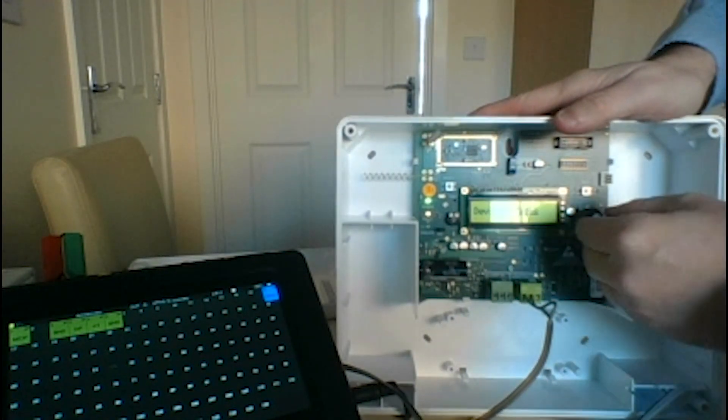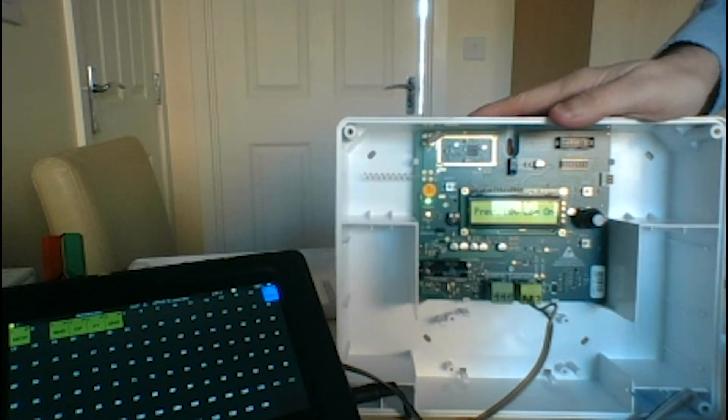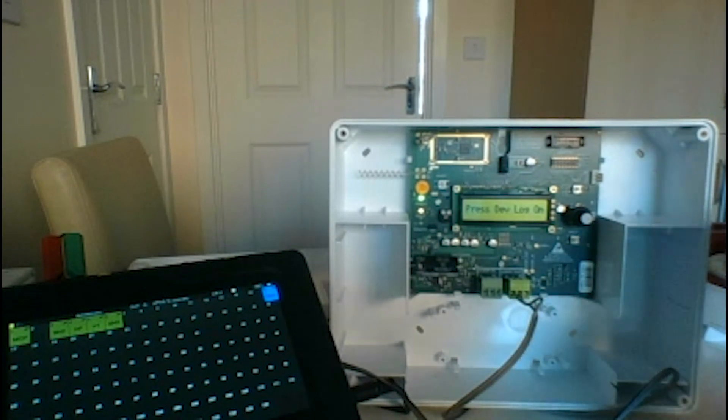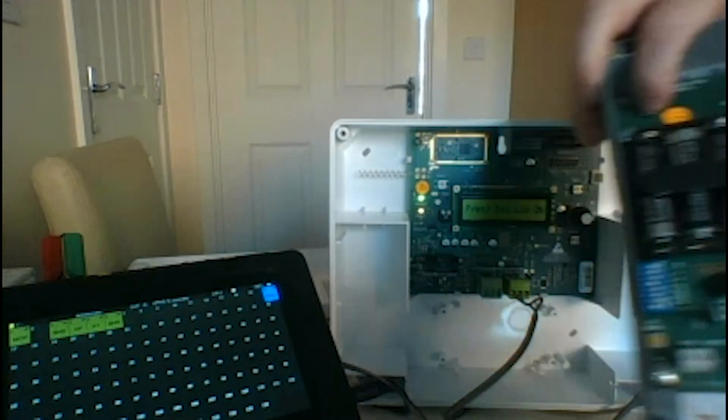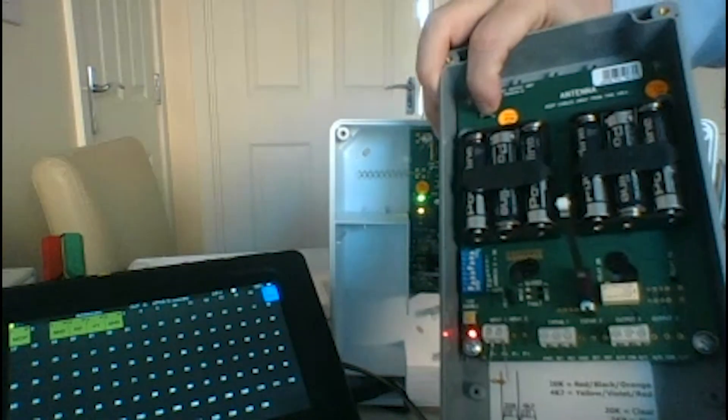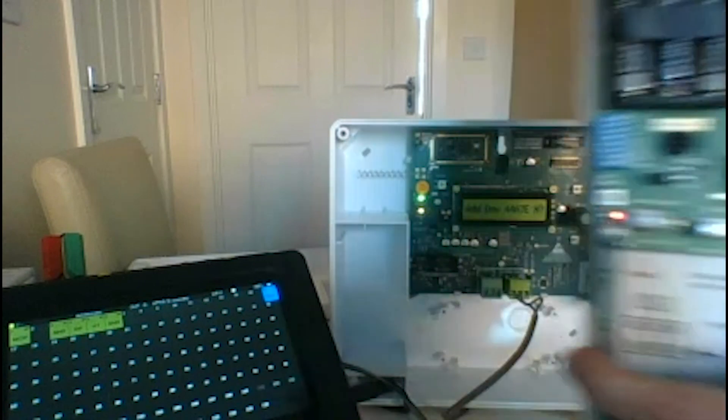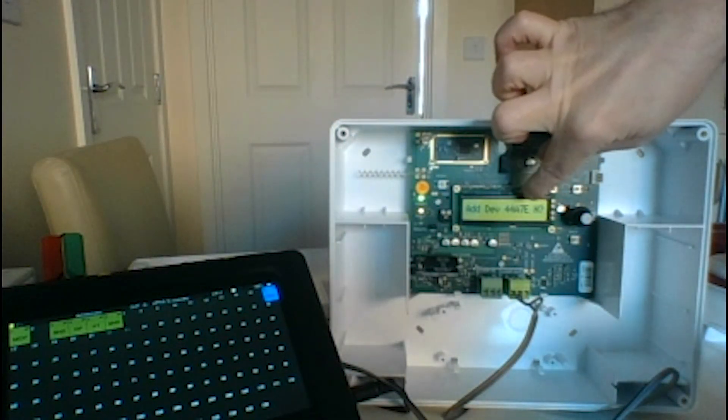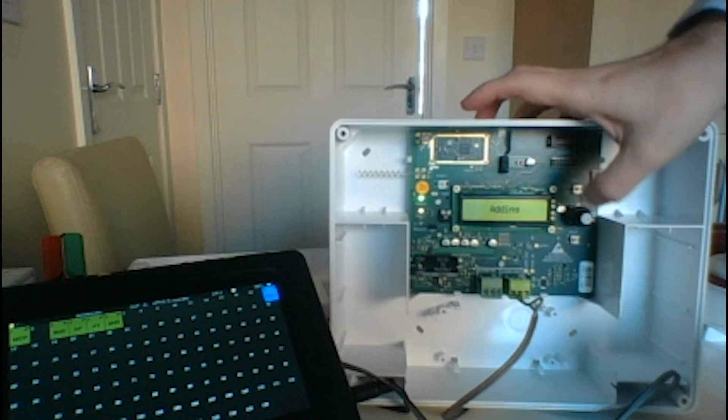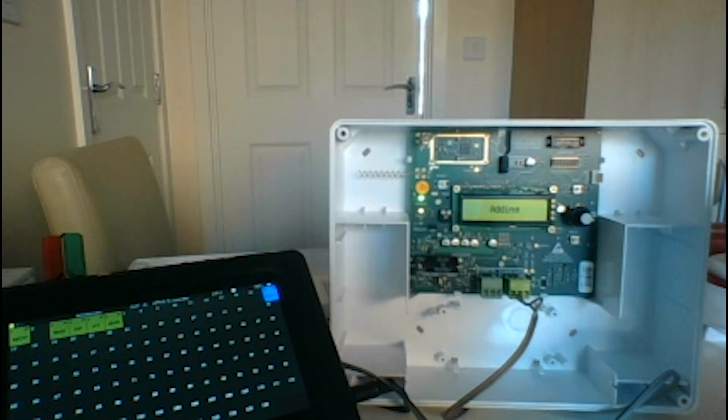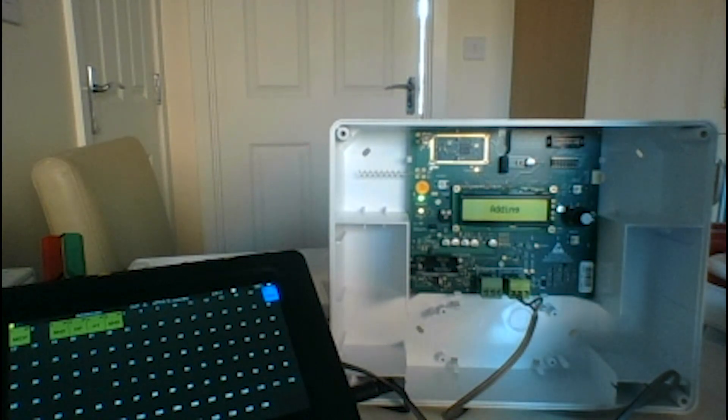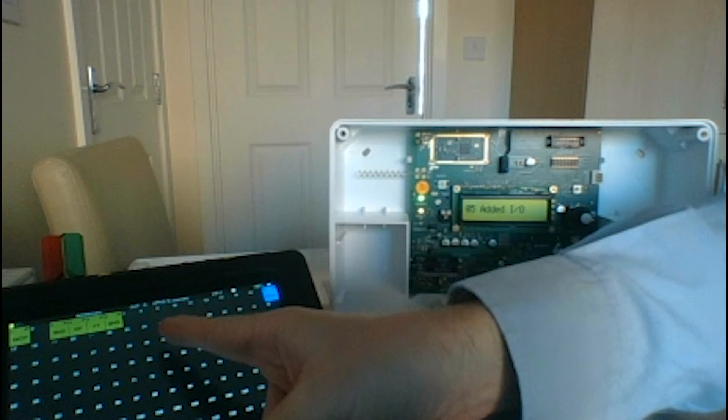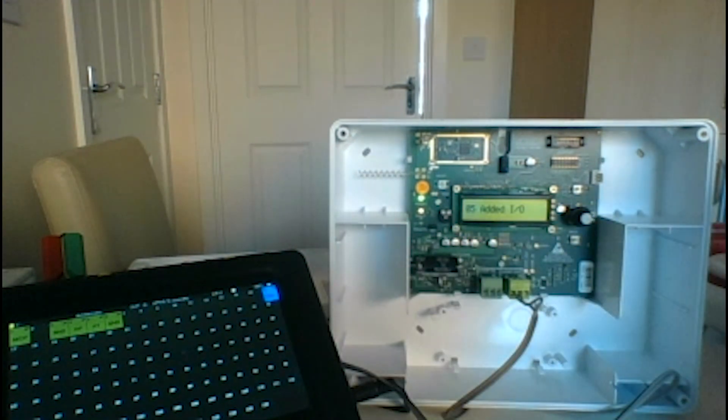We'll do the same process as before, so we go to add new device, press the device log on button. The log on button for this one is at the top here, so we press that. It starts flashing an LED at the bottom there, gives us the ID code, we accept it, we add it on, and you'll see that come up at address 8 on our interface when it's ready.